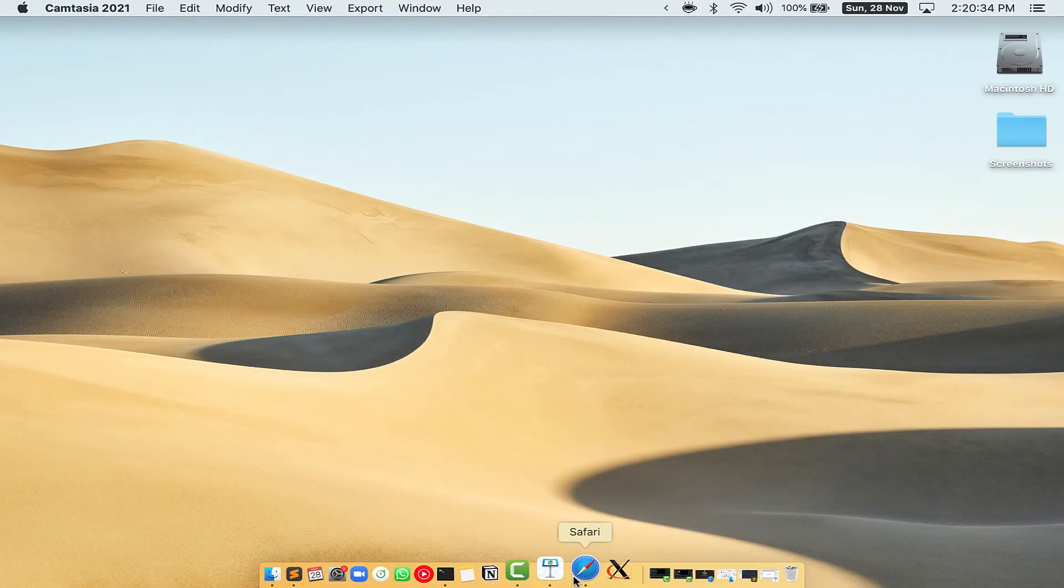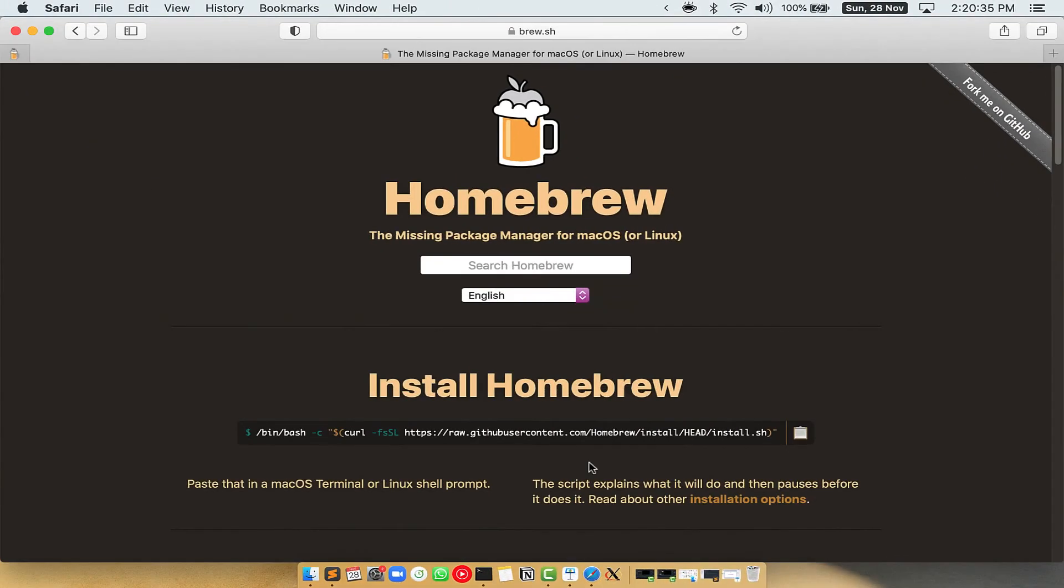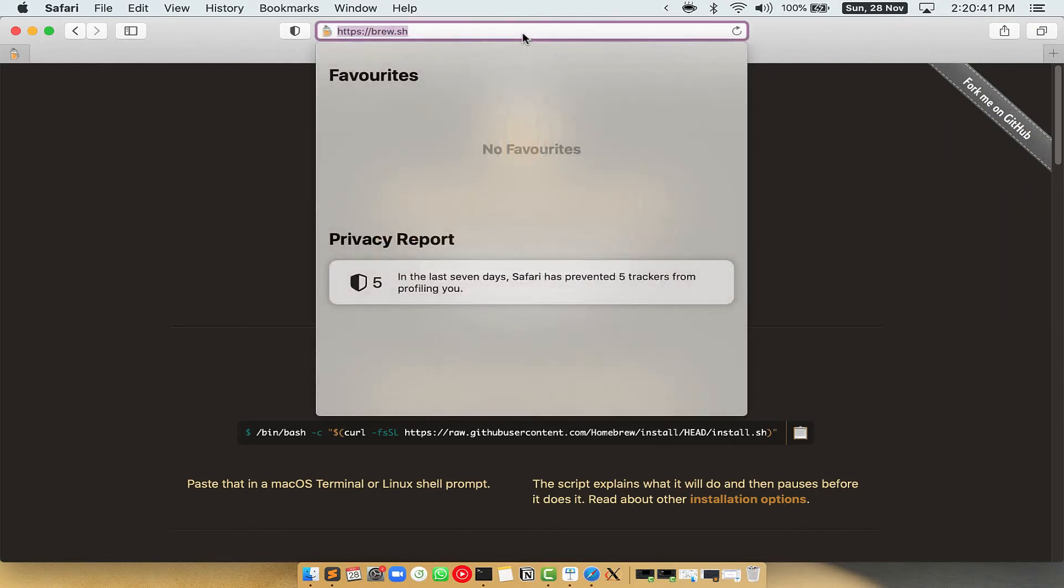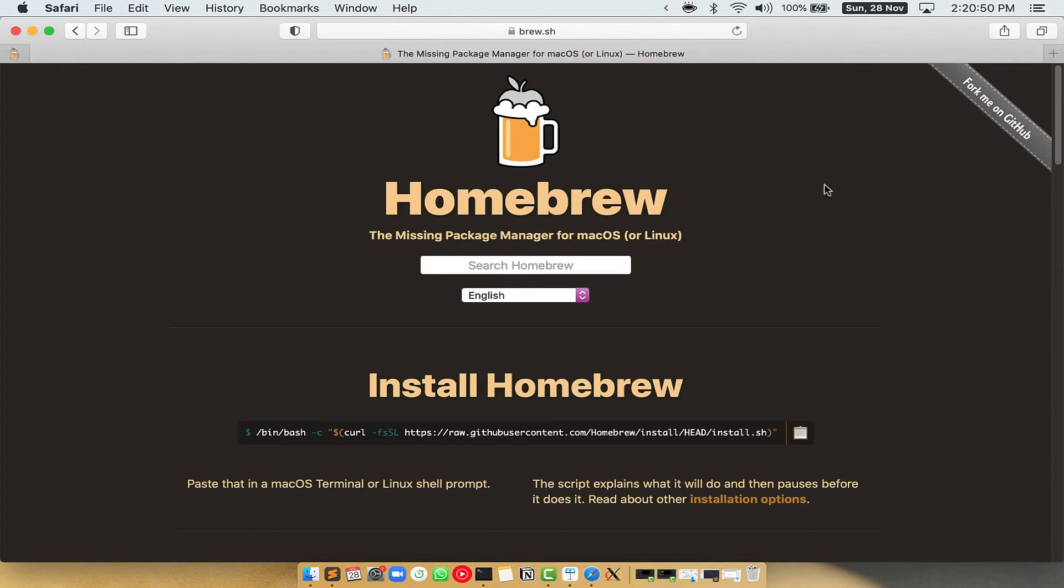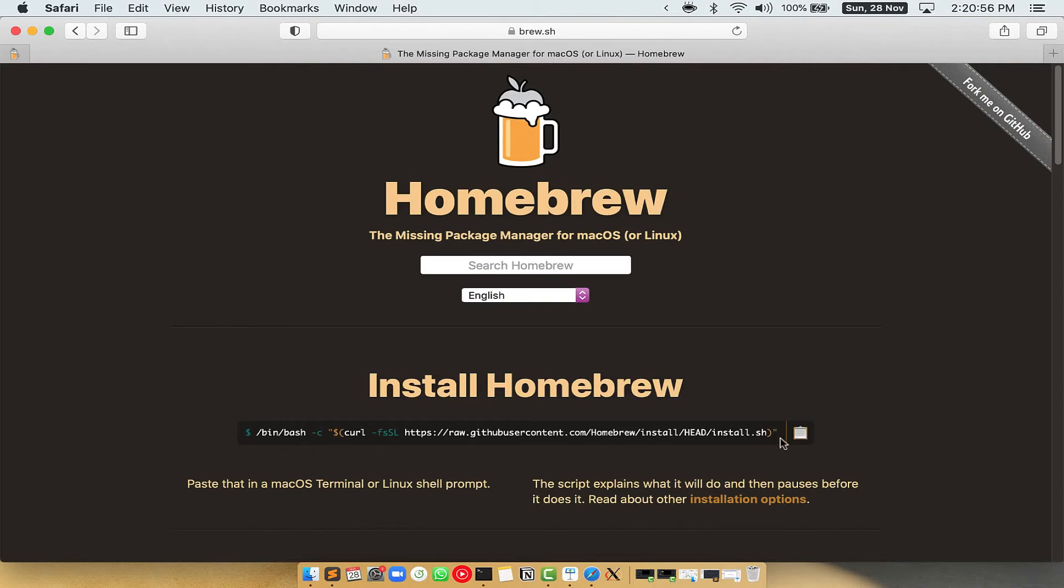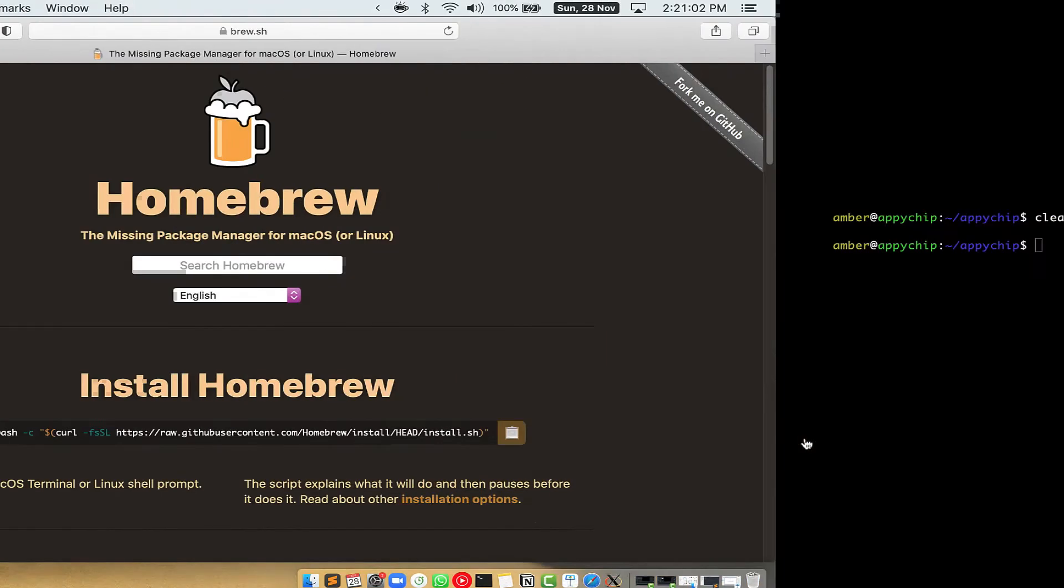Now we need to copy-paste the command to install Homebrew from the Brew website. So open your web browser and simply go to the website brew.sh. Once you are on the website, you will see this section called Install Homebrew, which has a command that you can simply copy by clicking on this button over here.